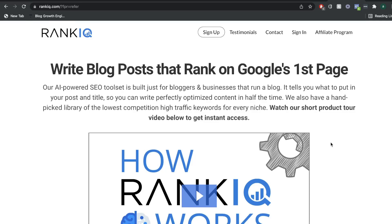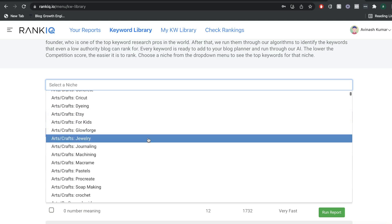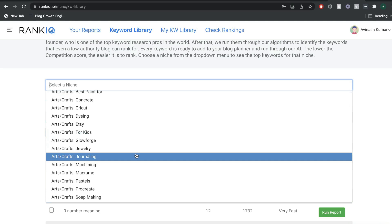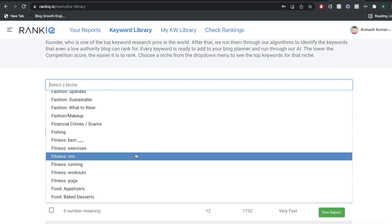In today's video we'll be doing a tutorial and walkthrough of RankIQ. RankIQ is a very unique tool which allows you to do very in-depth keyword research and help optimize your content to increase the likeliness of ranking your blog post on the top page of Google. Instead of being a keyword research tool where you search up a keyword and filter, they have a library of pre-selected and hand-picked keywords which you can choose from, covering any niche you can imagine.